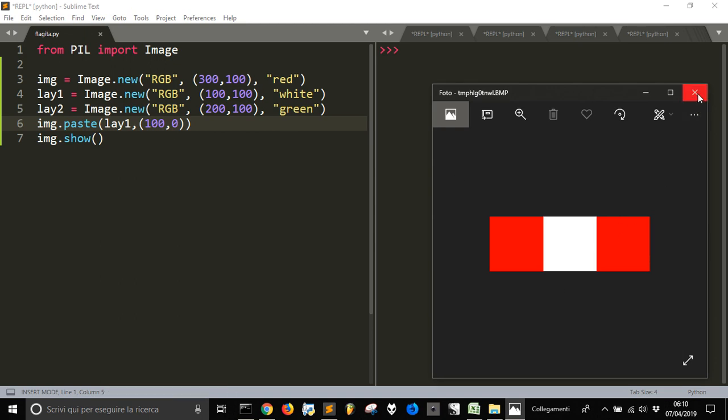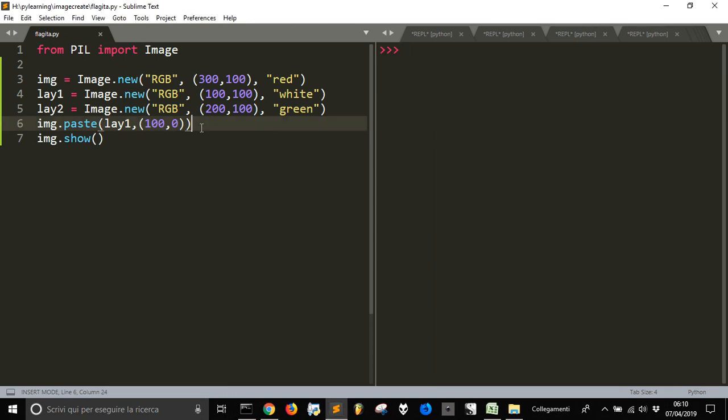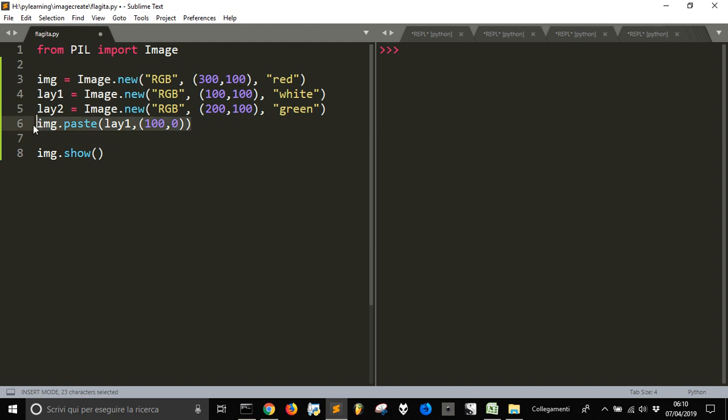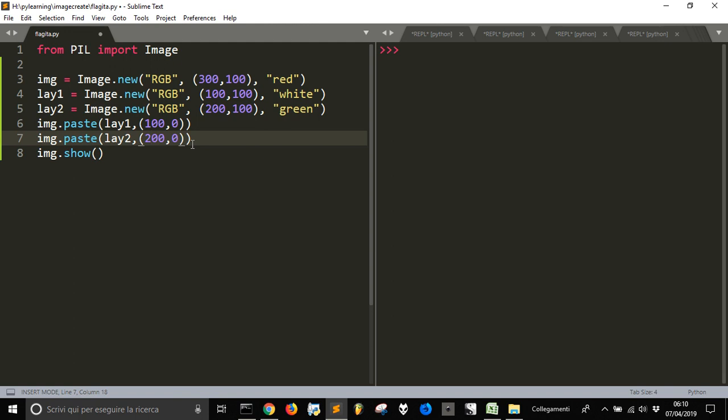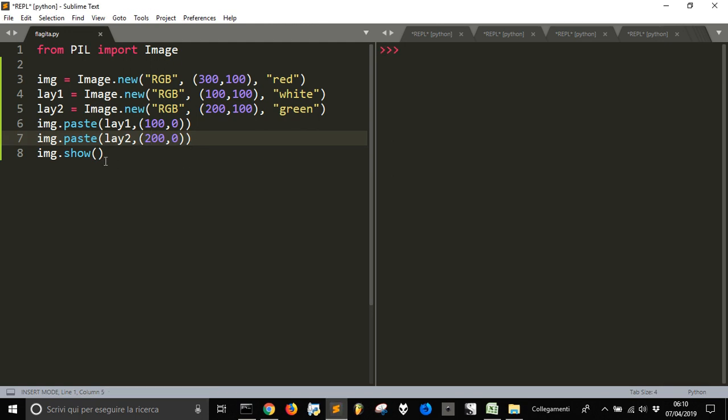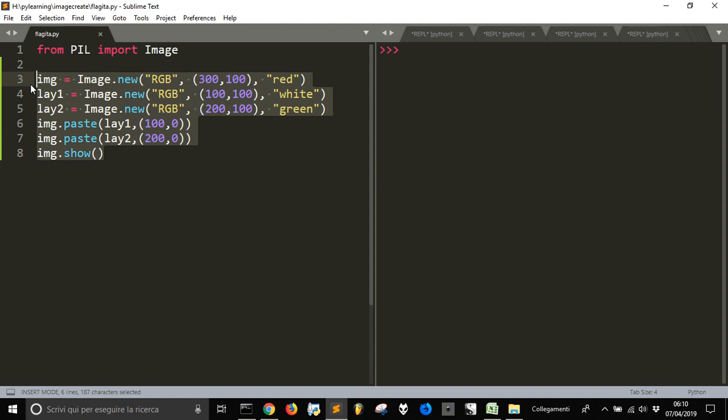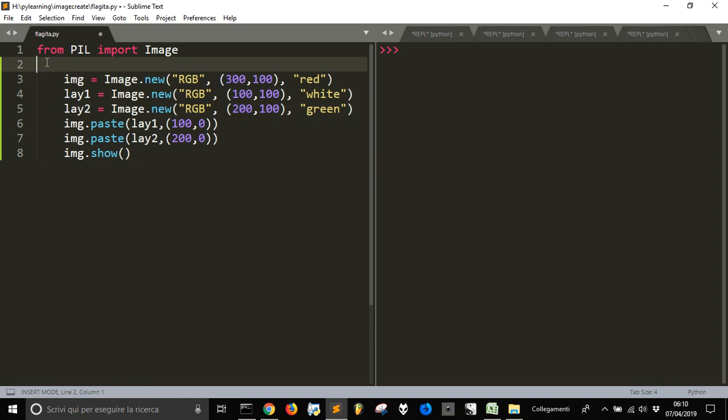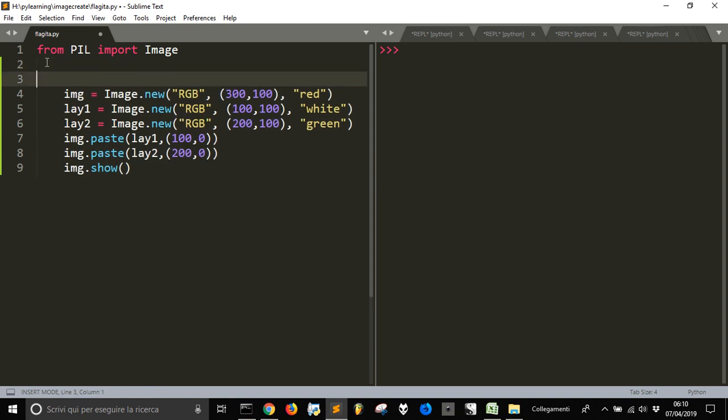Now we want to put on the right the second image. So, let's copy this and paste the layer2 from 200. Let's see - here it is, our Italian flag. Now we want to generalize this code, to abstract this code and make it more usable.